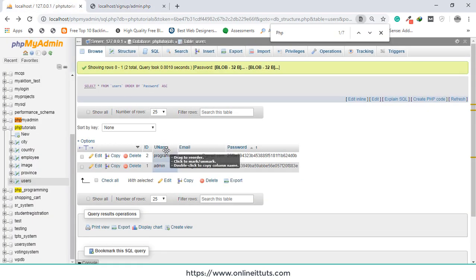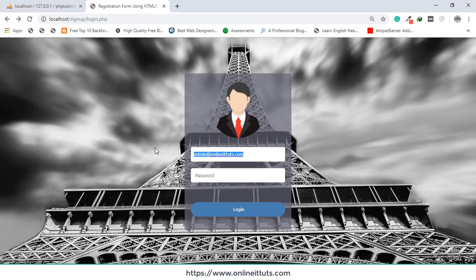Save that and let's test it. I'm going to use the email admin.onlineattitudes.com with the password 1 2 3 4 5 6 and hit Enter. As you can see, it works. The email is admin.onlineattitudes.com and this is the encrypted password. I hope you understood how to use a login form in PHP and MySQL. If you want to learn the designing and registration, please watch my previous video. Thank you very much for watching — please subscribe to my channel for updates. Have a nice day!